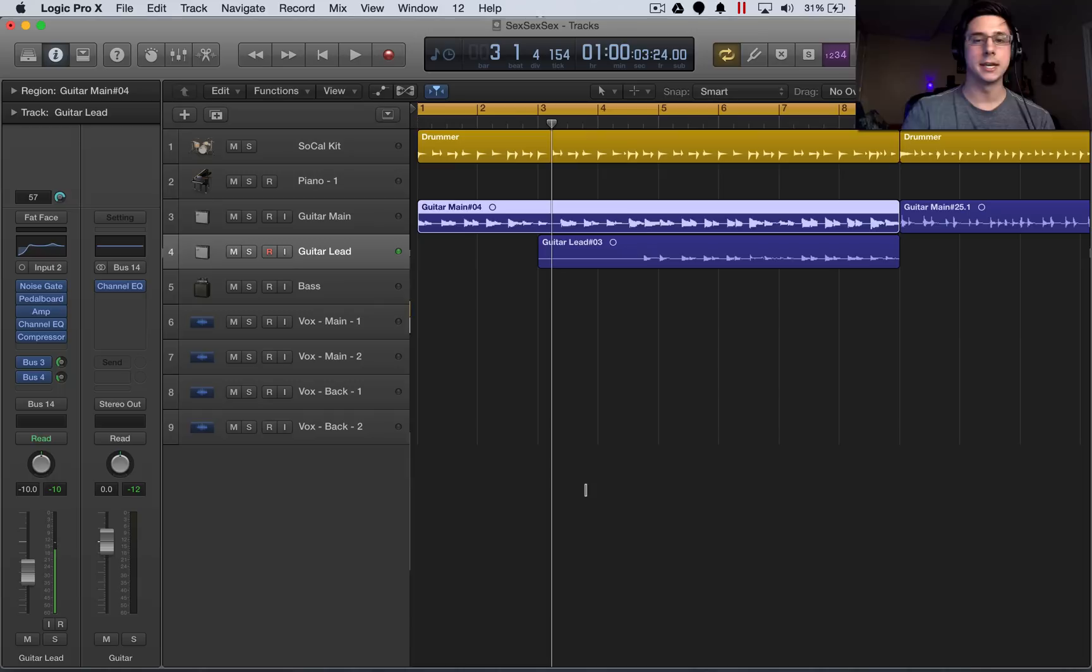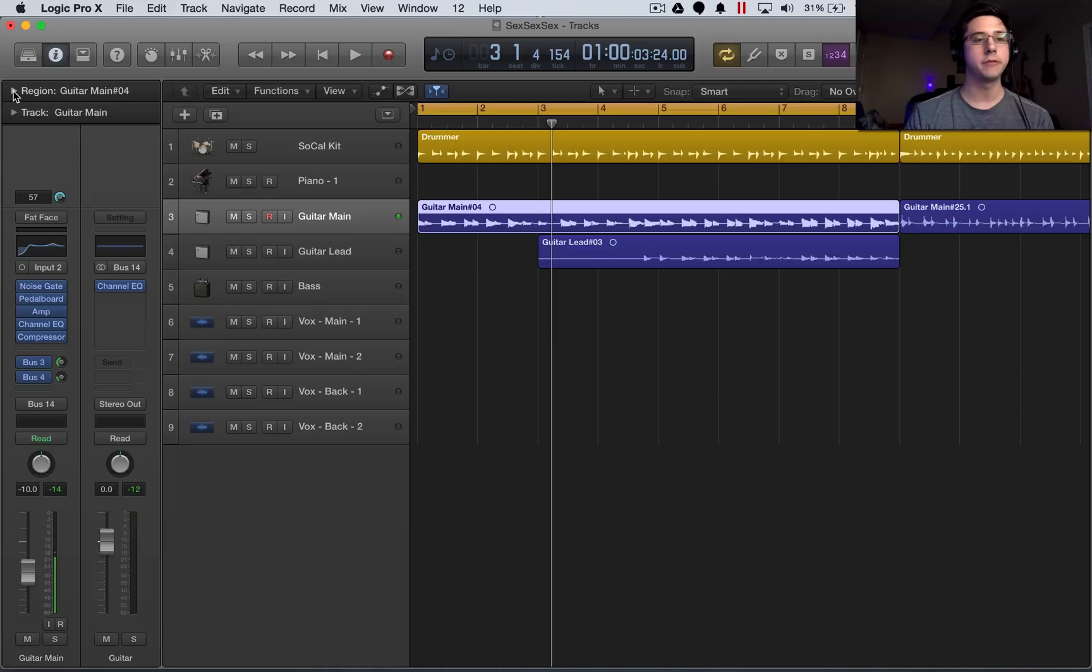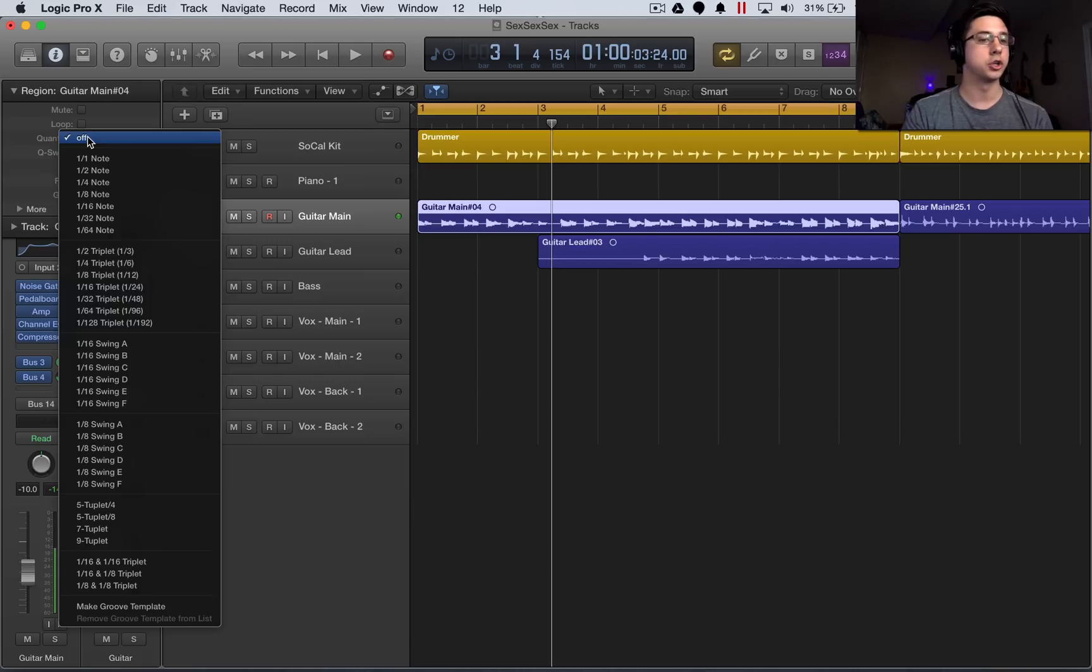So next step is to get out of the editor, go over, select the track that you want, this is the guitar main track, go over to the inspector on the left, drop down the region, and select quantize, which will open up this list of different beats that we can snap our transient markers to.